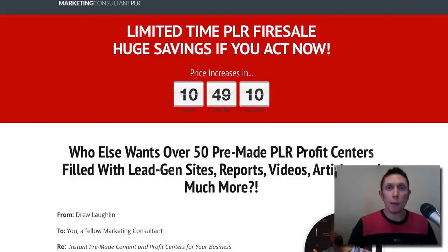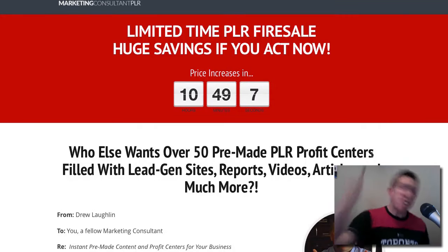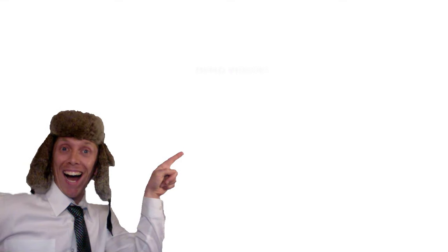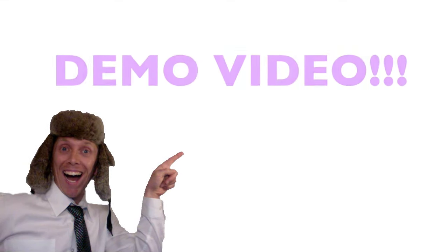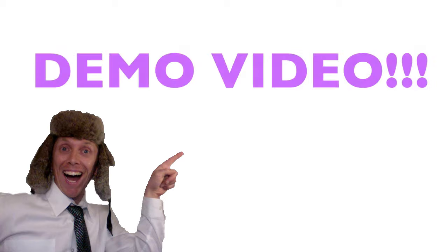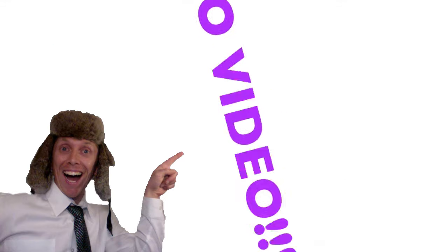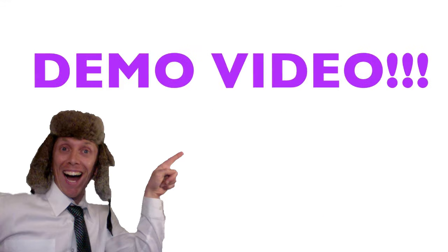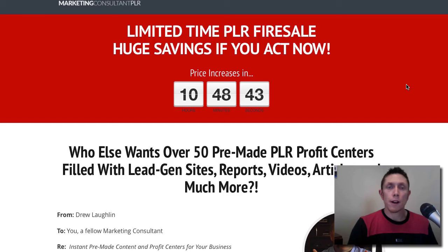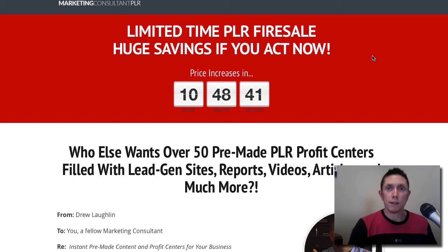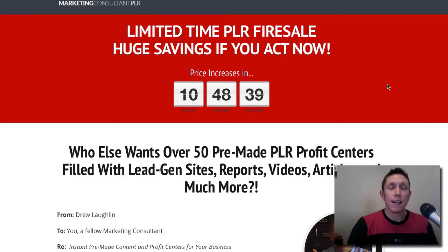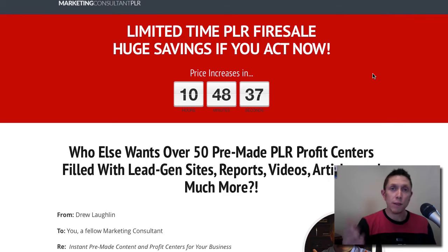Alright, back by popular demand, another Justin Popovich demo video. Alright, who am I kidding? There was no popular demand for a demo video from me, but I think this will be of value to you.